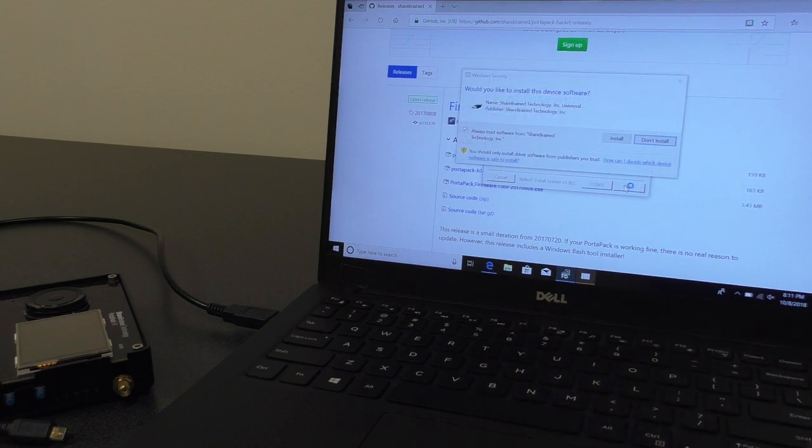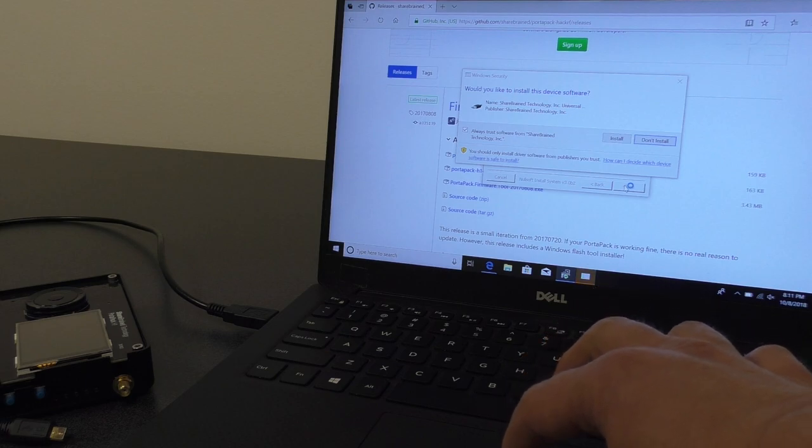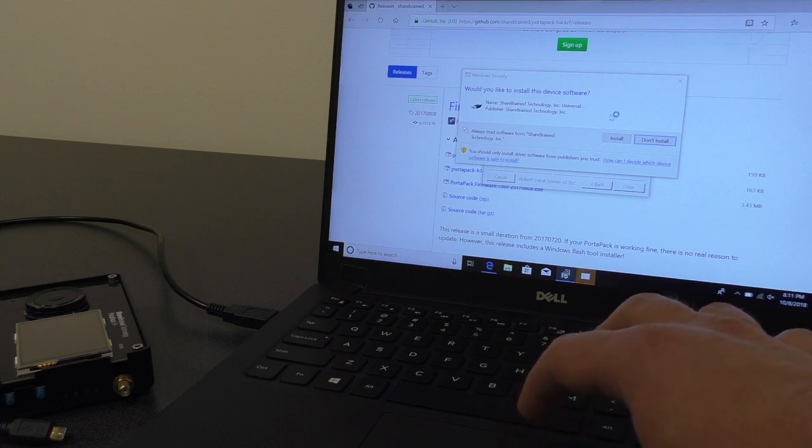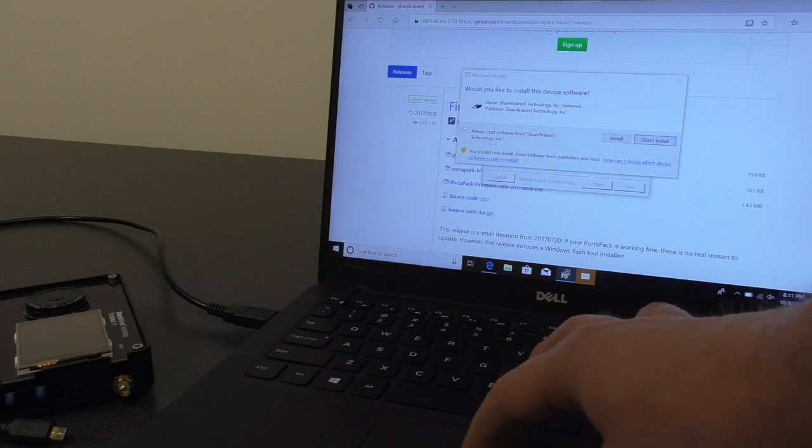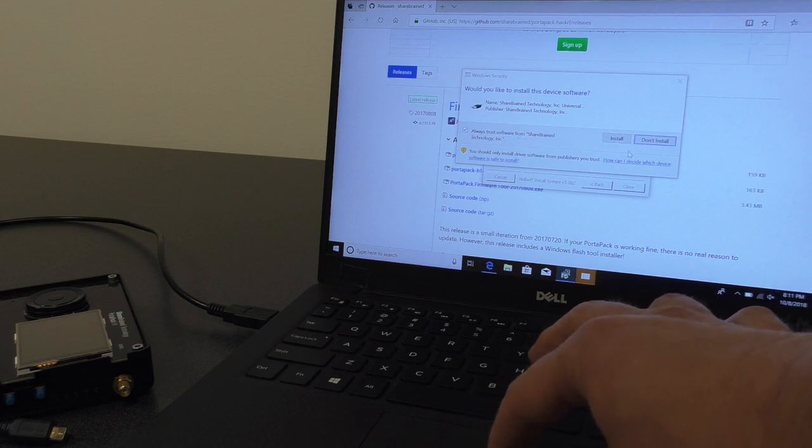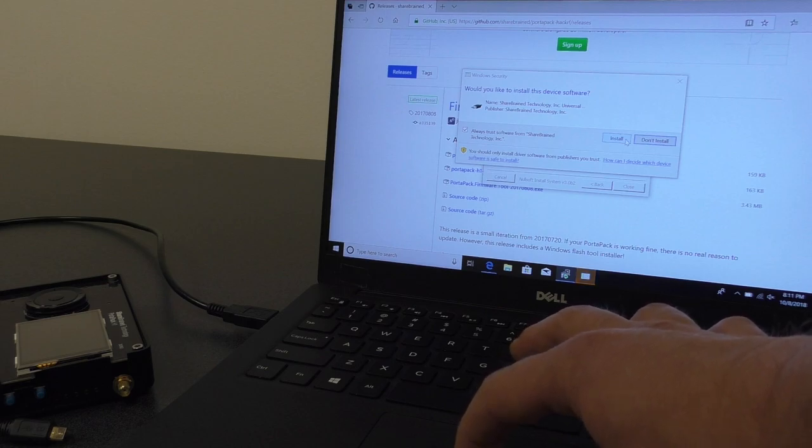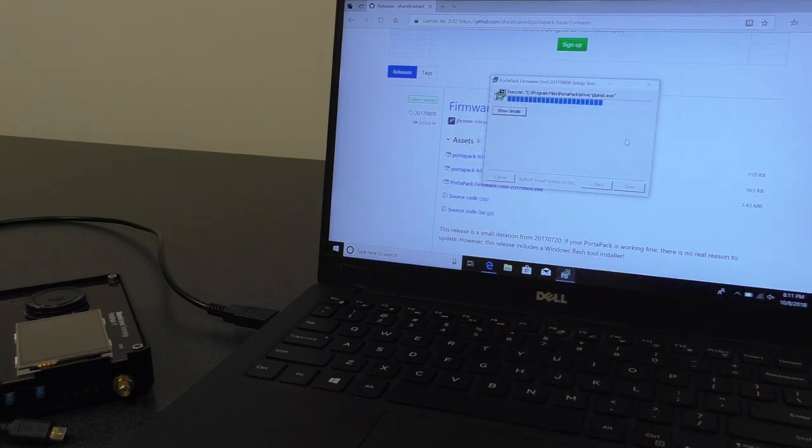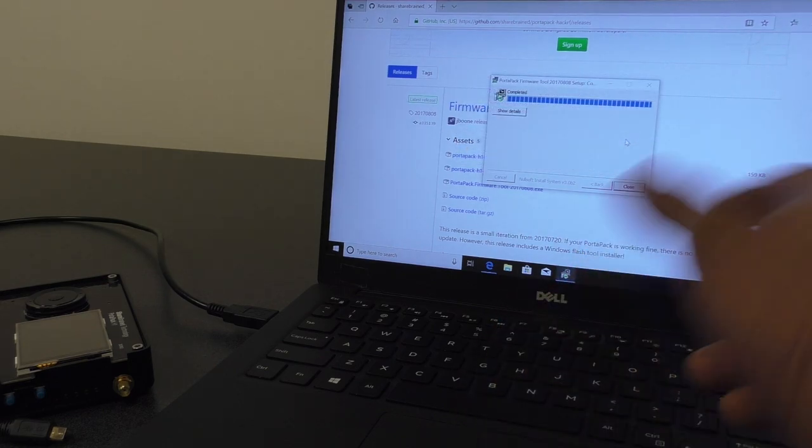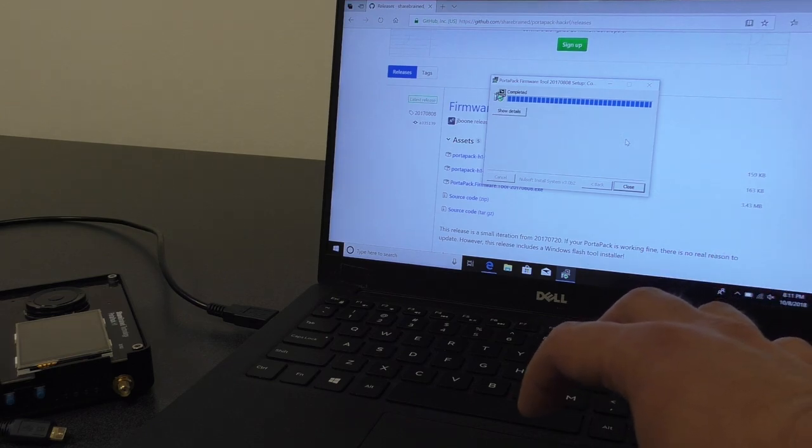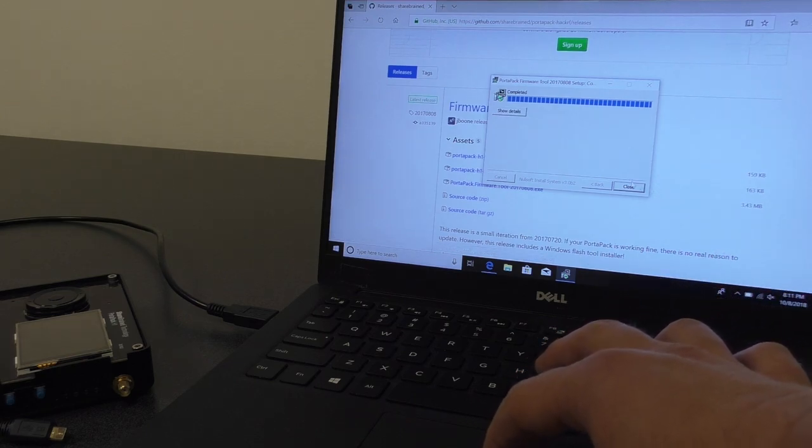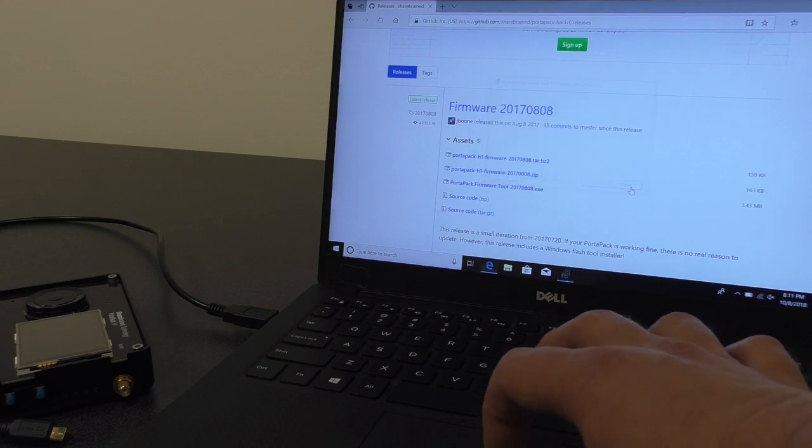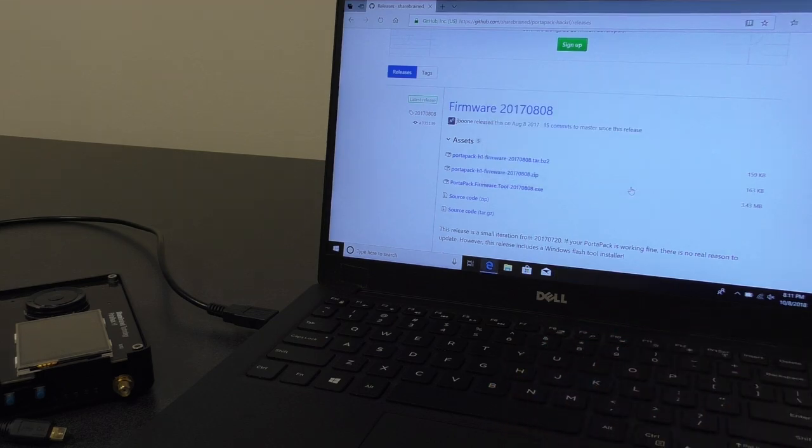And we will get a couple of questions about whether we want to install software for this device. We want to always trust software from ShareBrain technology. I'm trustworthy, I swear. So, we'll hit install. It's going to ask us again. No, maybe it's not. Sometimes it asks twice. And now we will close the window, and we've got the tools installed.